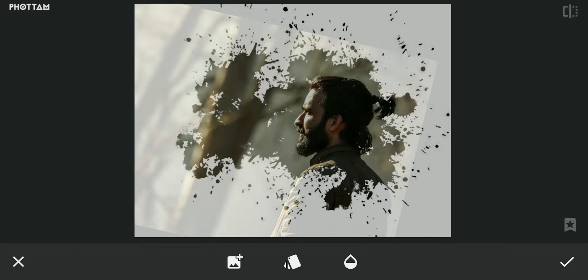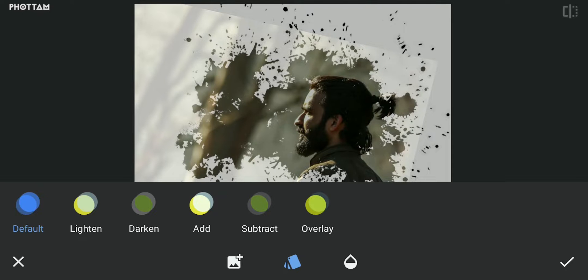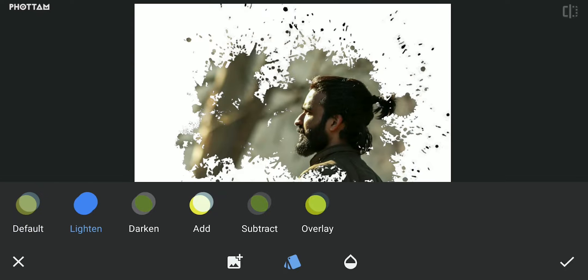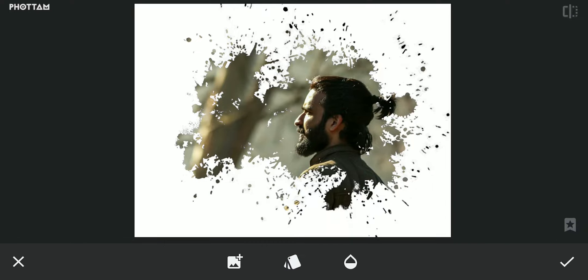If we click on the blend icon, we have an option for light. If we click on the splash weight, we will merge the image and add the splash effect to the image.